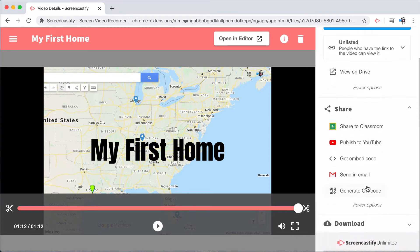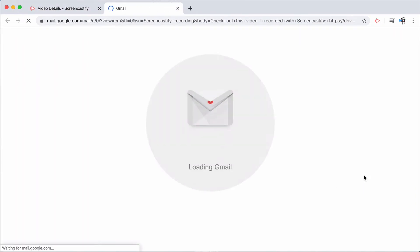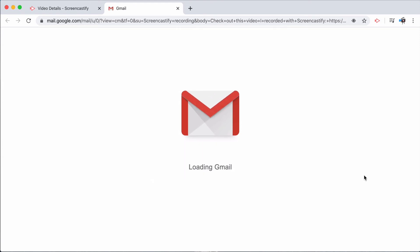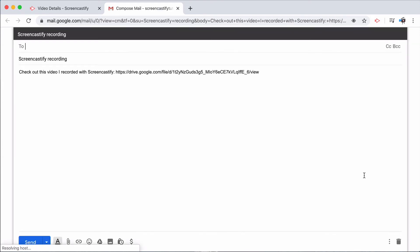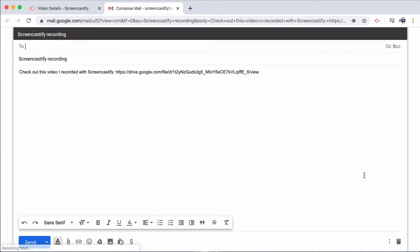Under more options, you can send the recording in an email. This will pull up a new email in Gmail or your email client where the unlisted link to the video will already be in the body of the email.